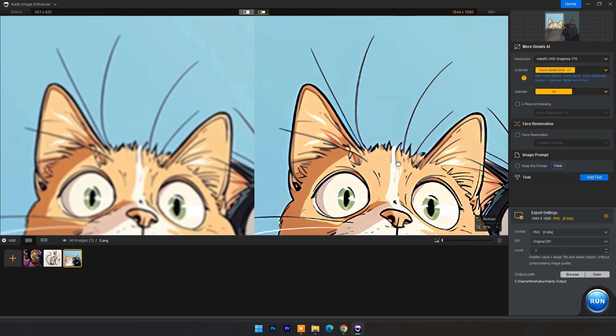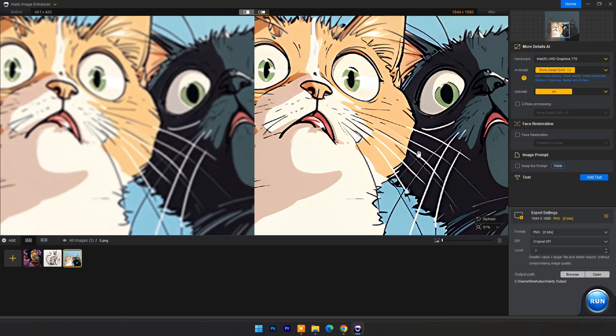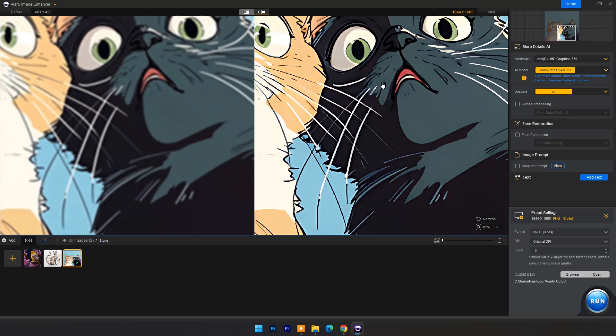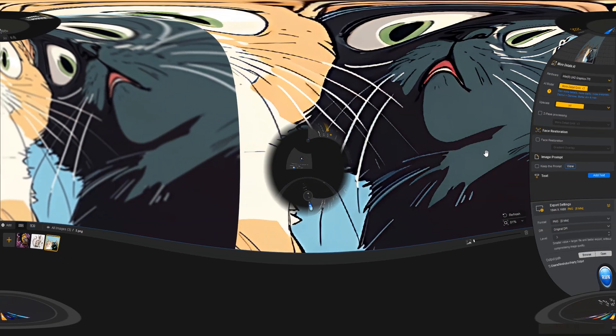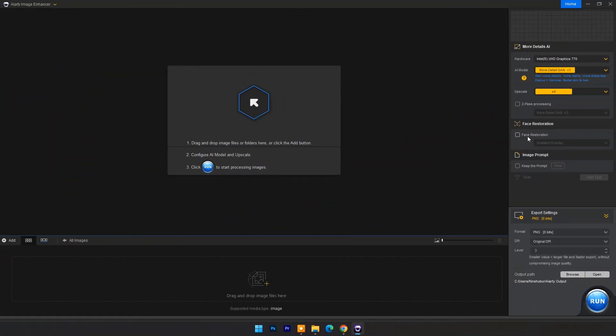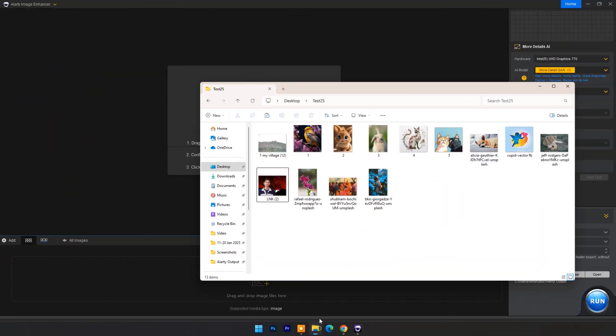It reduces blur while restoring richer details and textures.